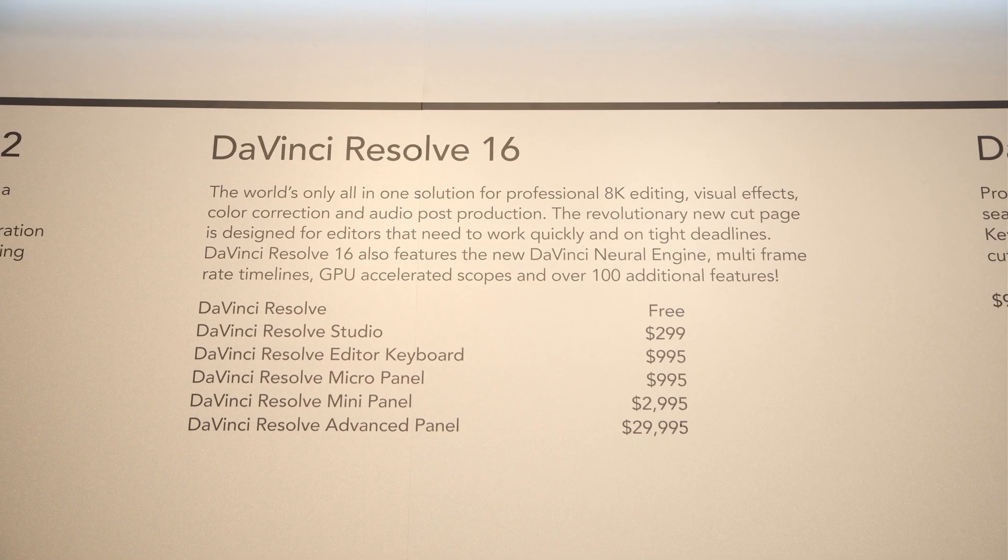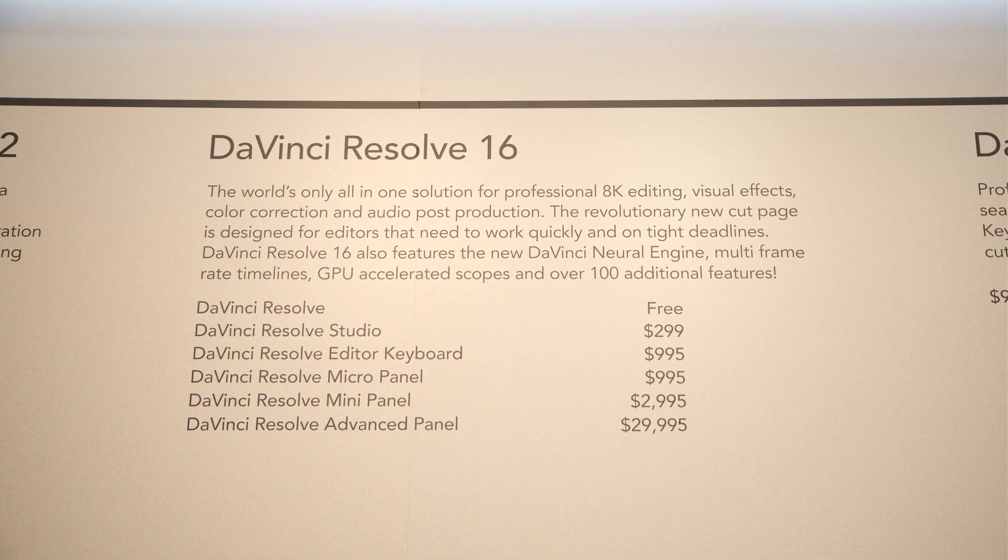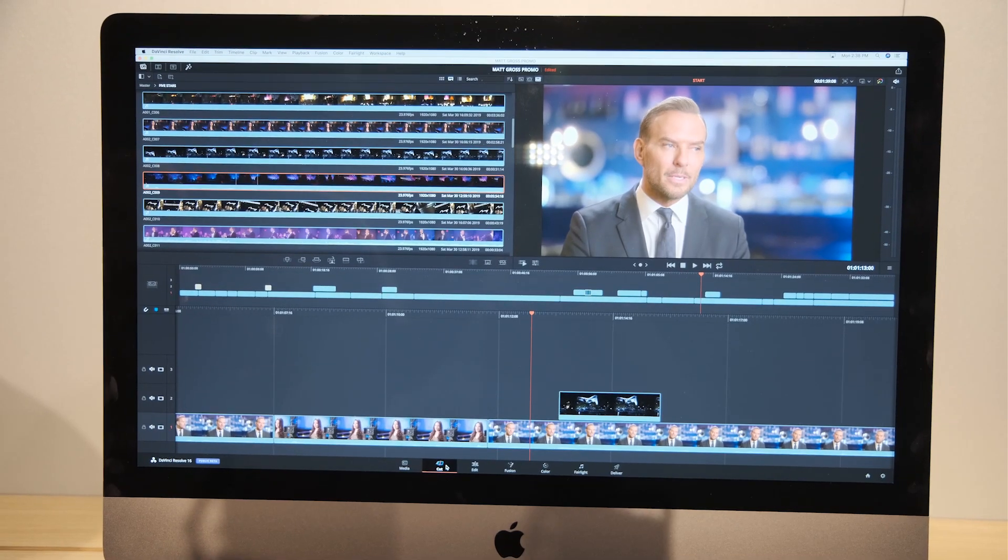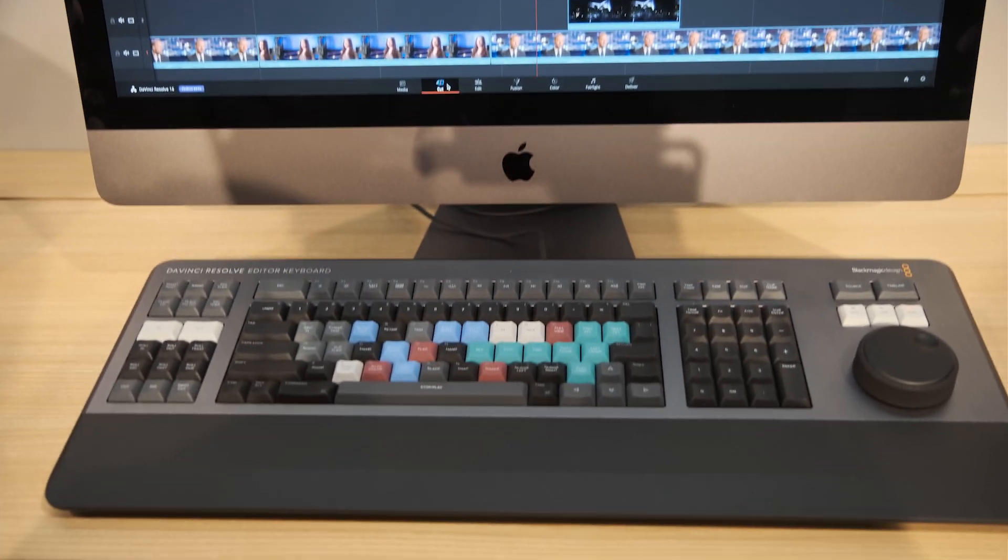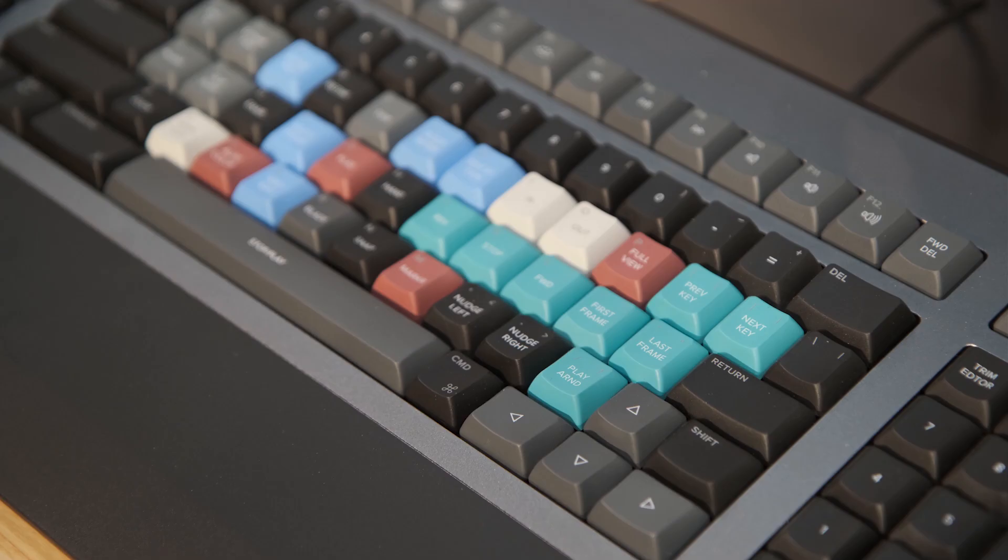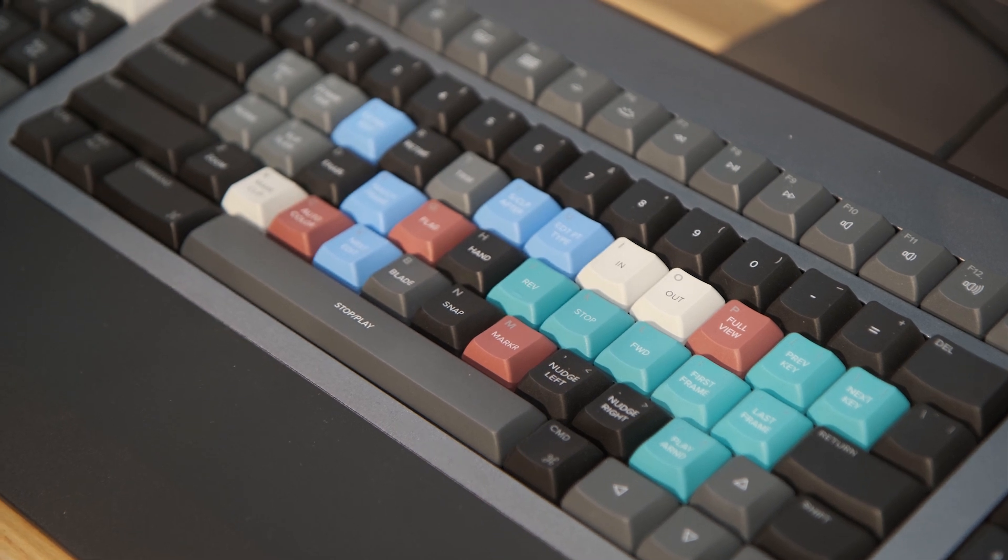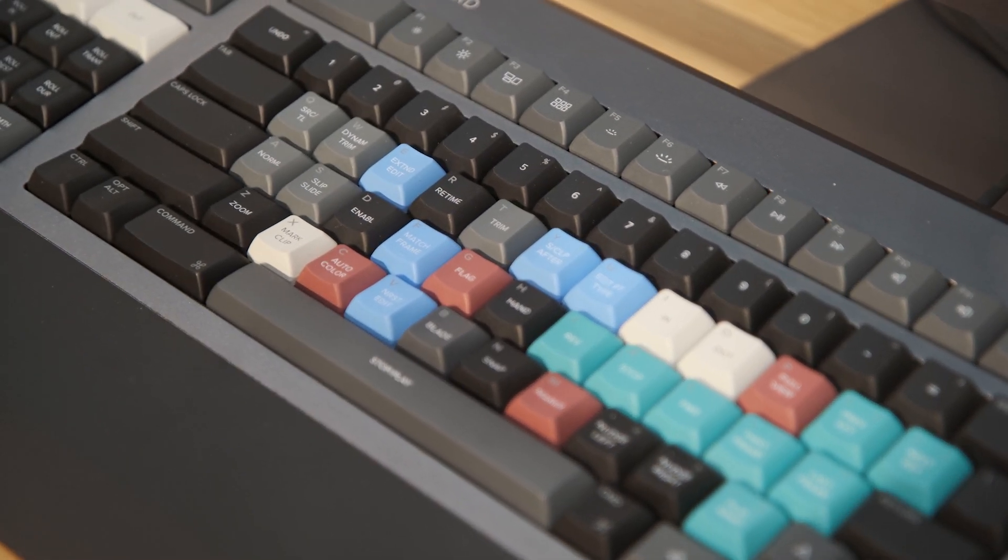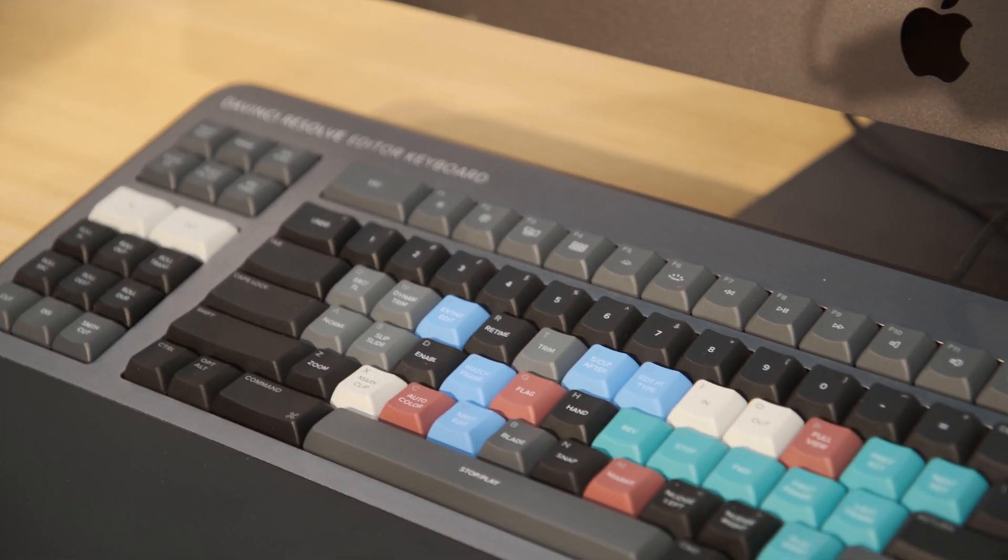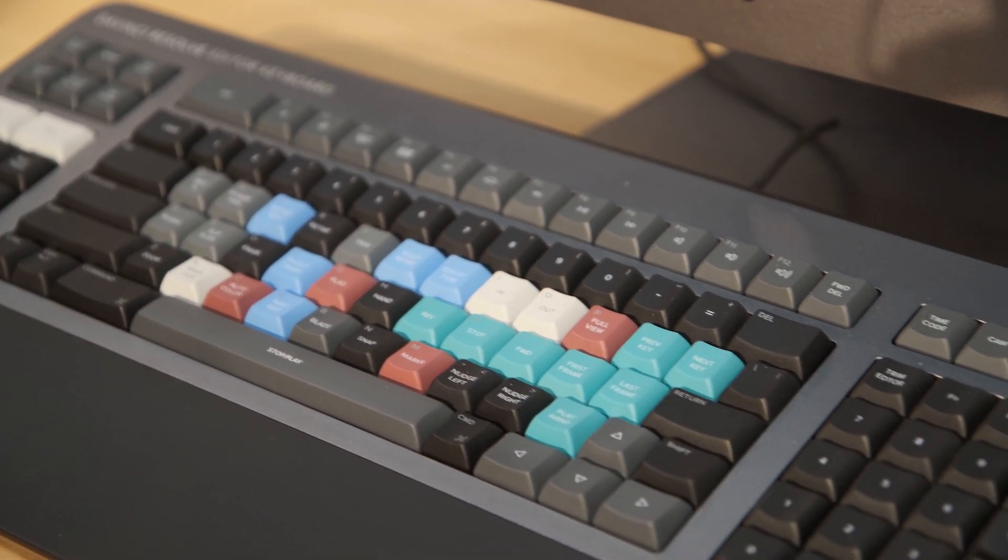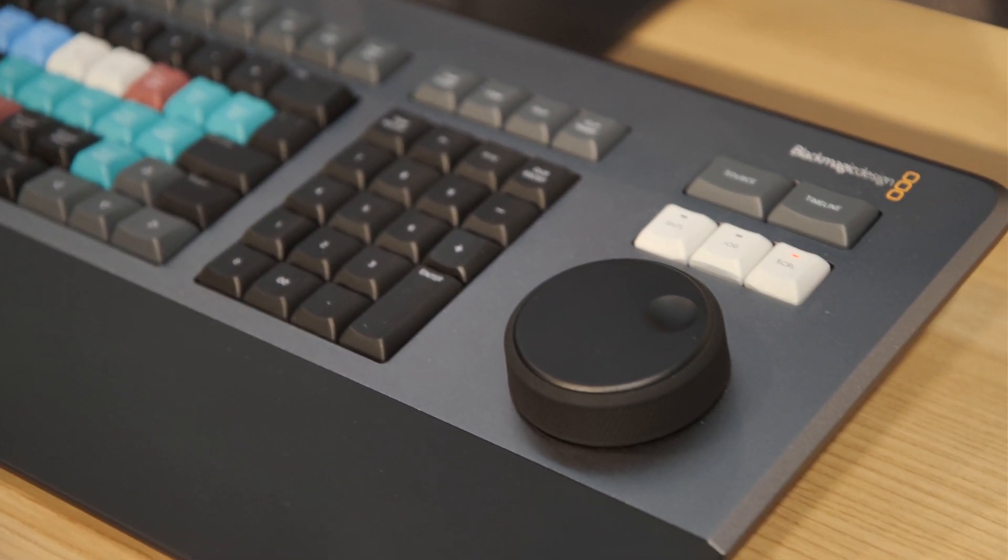So with DaVinci Resolve 16, we are now in public beta so you can go to the website, download a copy of DaVinci Resolve and work with it in beta format. This will give you a better experience of this new environment that we're talking about. The DaVinci Resolve editor keyboard is going to be due out around August time. We've kind of shown it at the show, we're talking to people about the new workflow and everything's aligned that this will be available around about August time. The price is going to be $995 so it's accessible for most people in that editing environment.